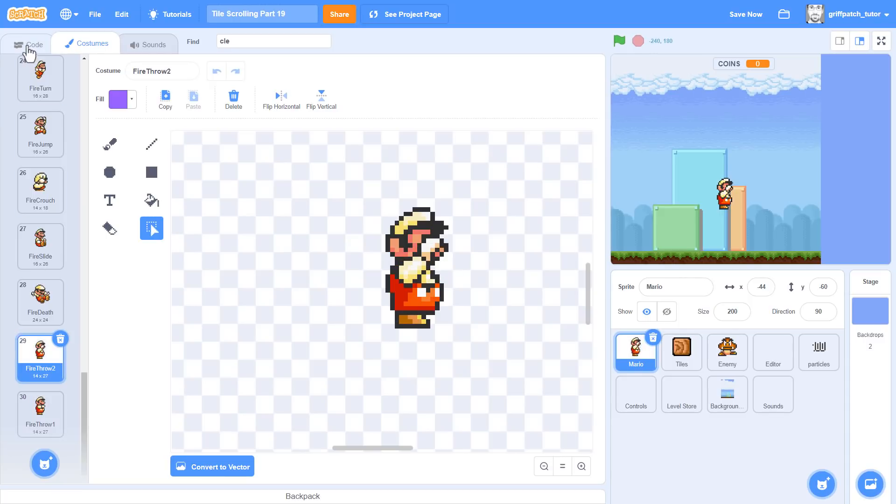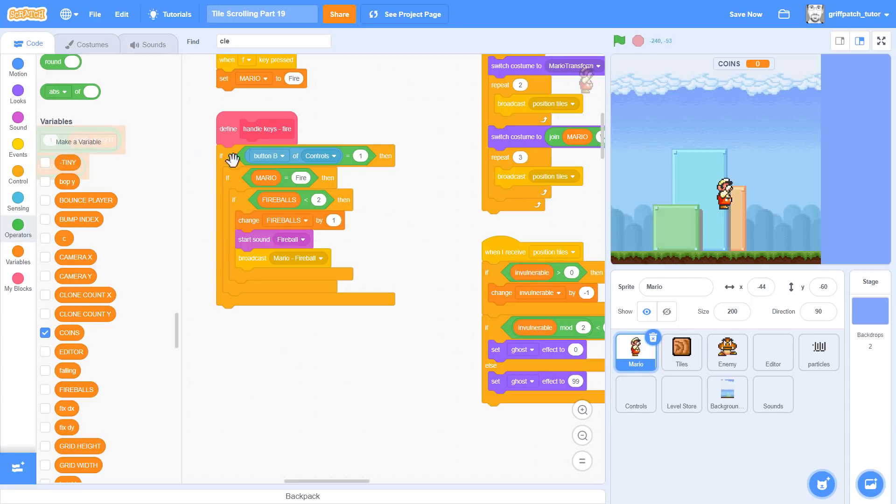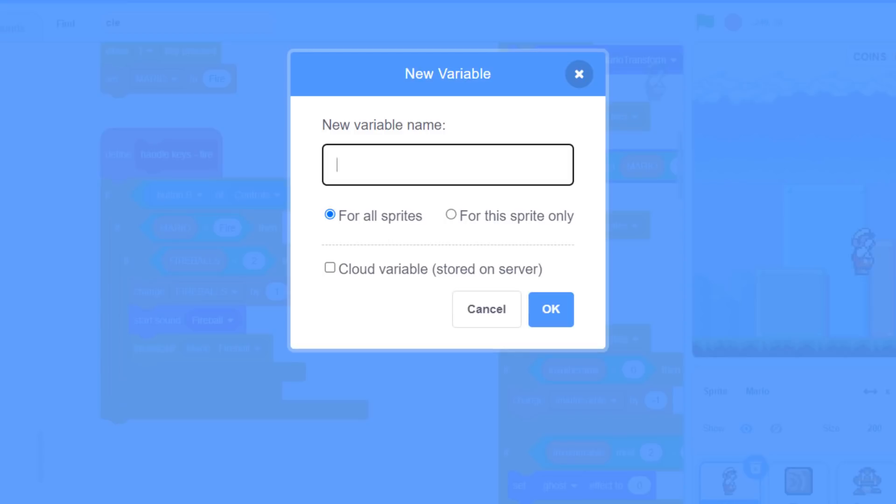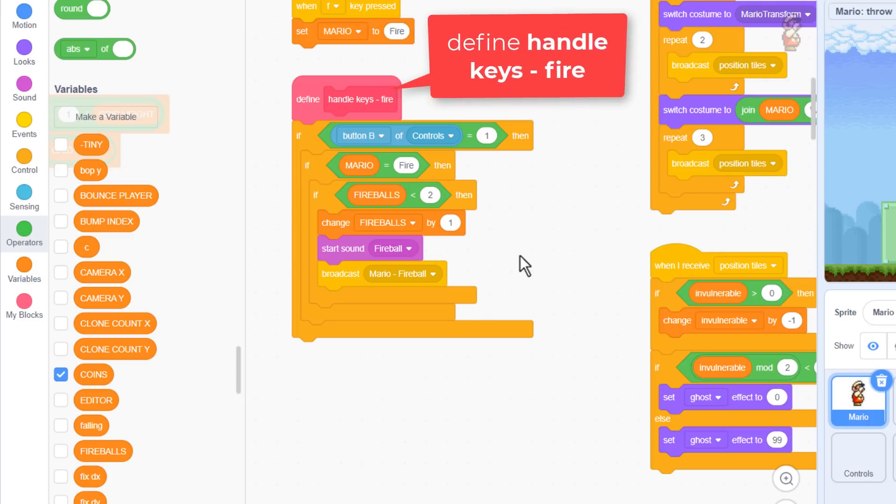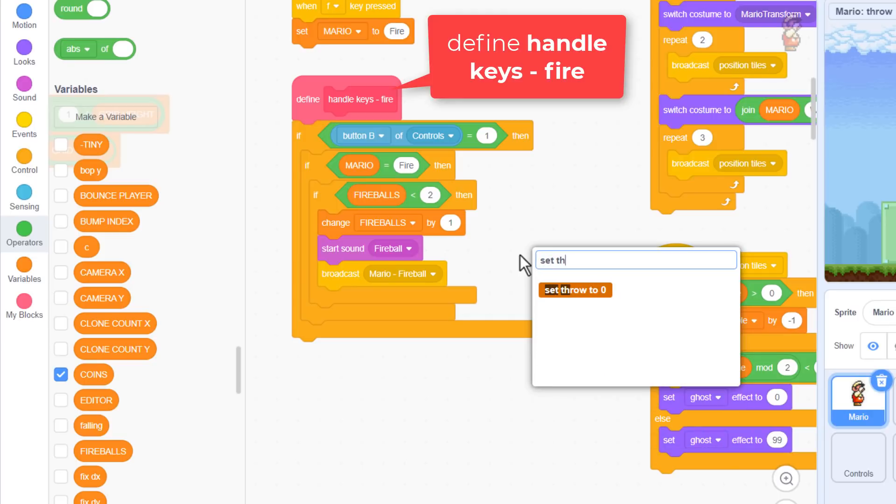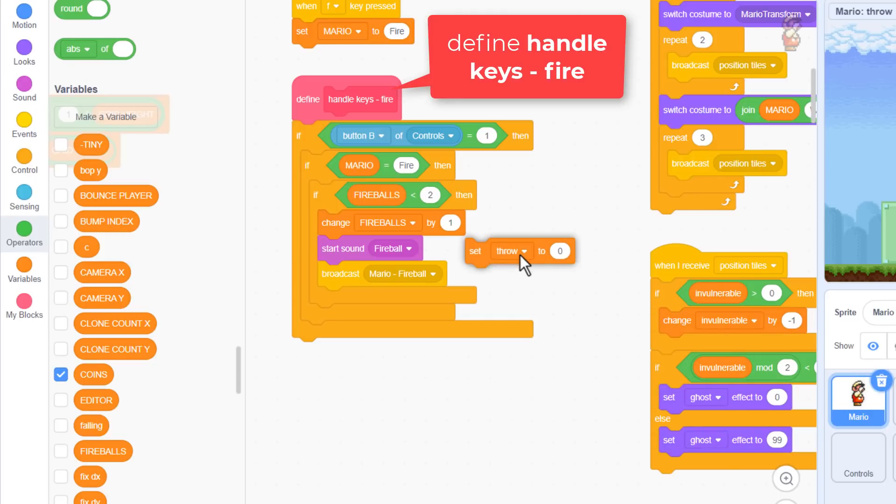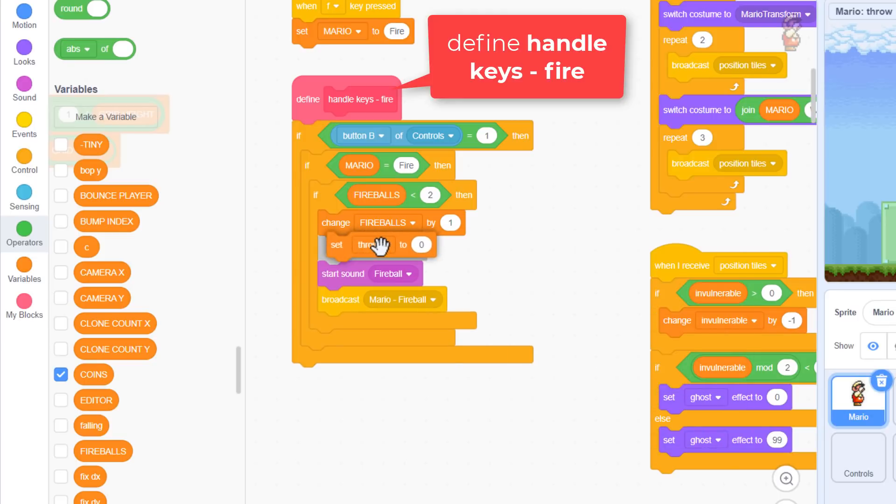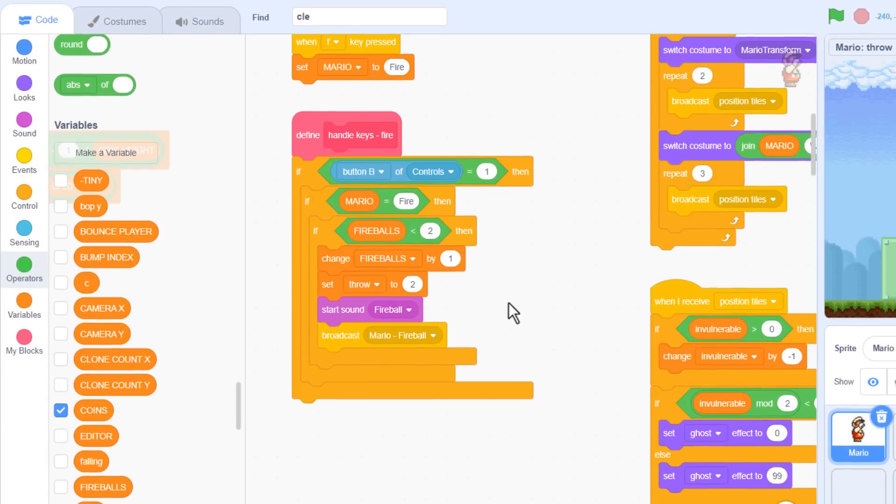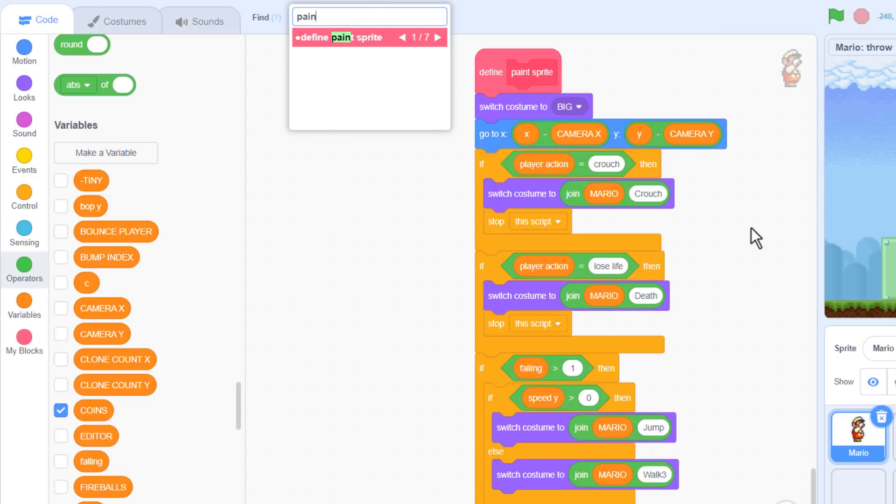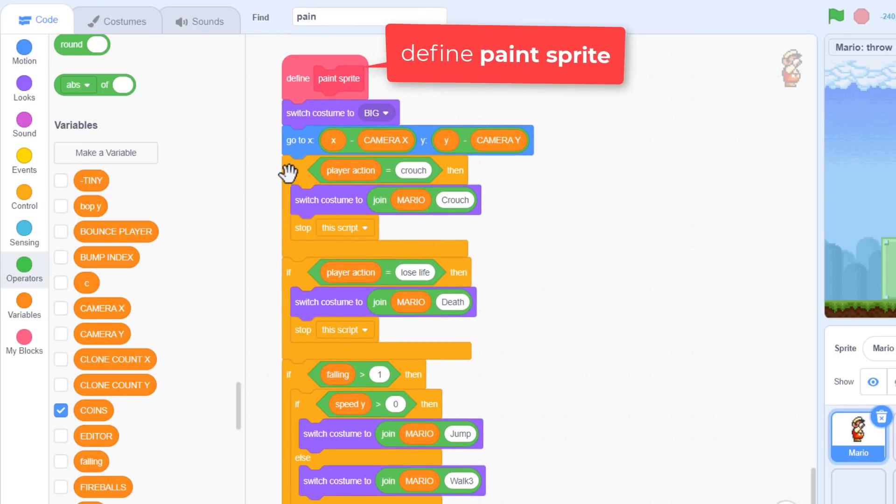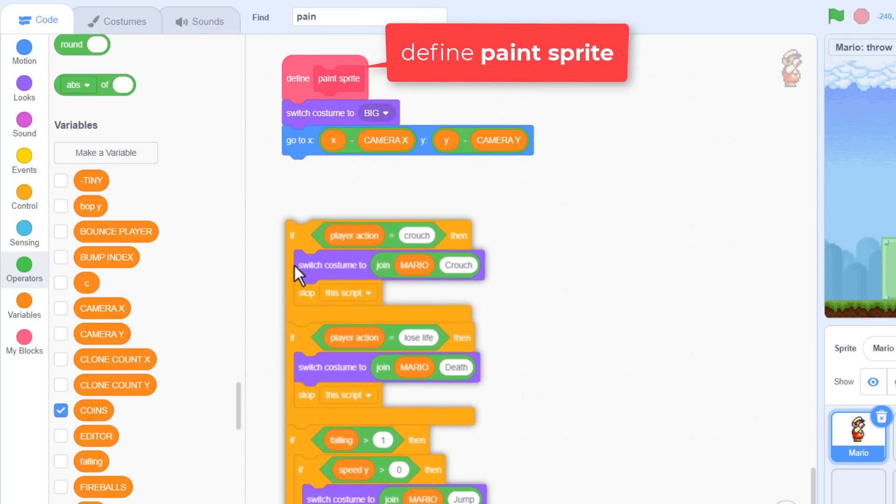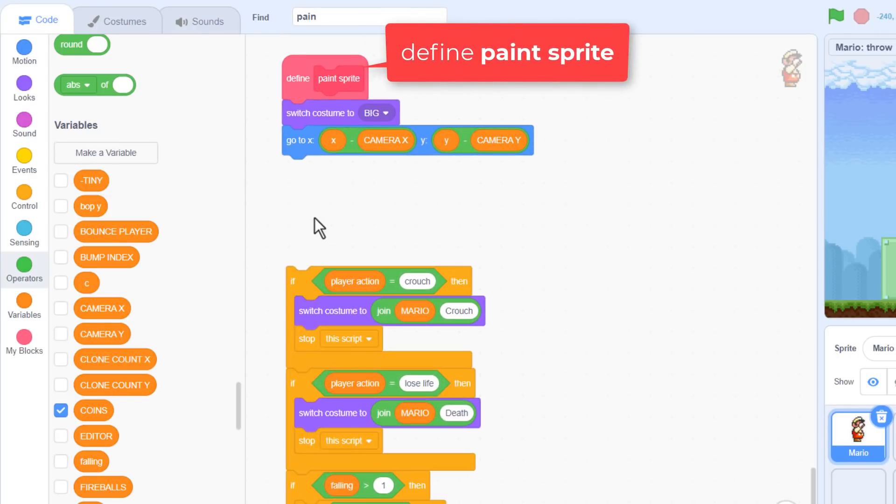Come back into the Mario code, and we'll make a new variable named throw, for this sprite only. We will use this to keep track of when to play back the throwing animation. Find the Define Handle Keys Fire script. After changing fireballs by 1, we can also set throw to 2. This is because we have 2 costumes to animate over when we throw a fireball. Next up, find the Define Paint Sprite script. This is where we do all the costume switching. We'll try adding this right near the top, as it overrides most of the other actions.